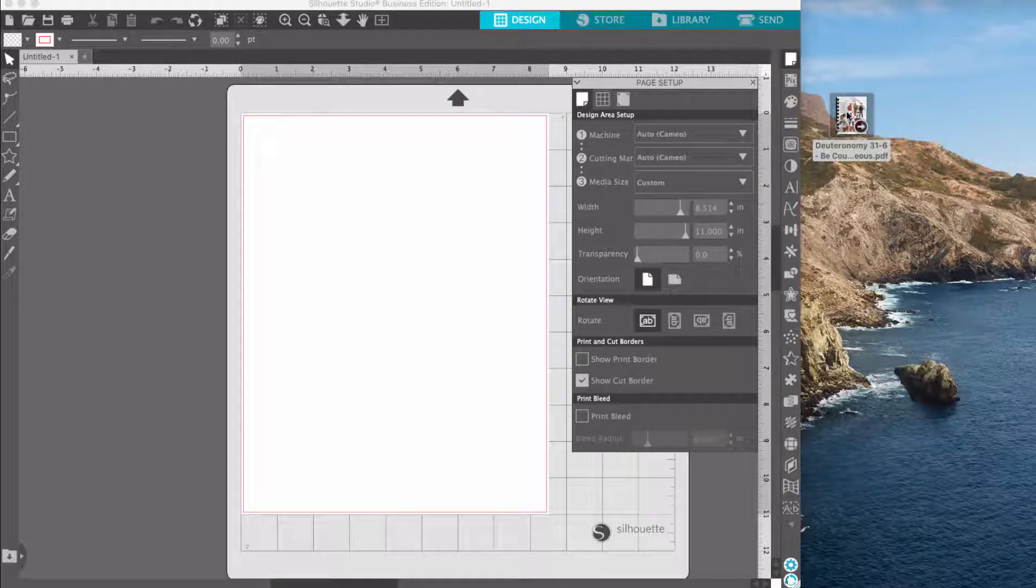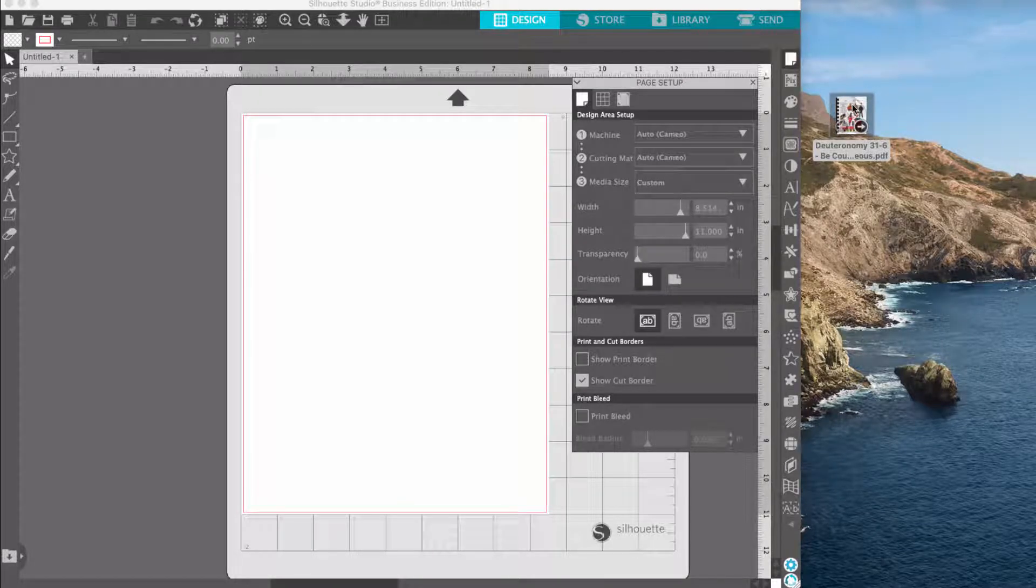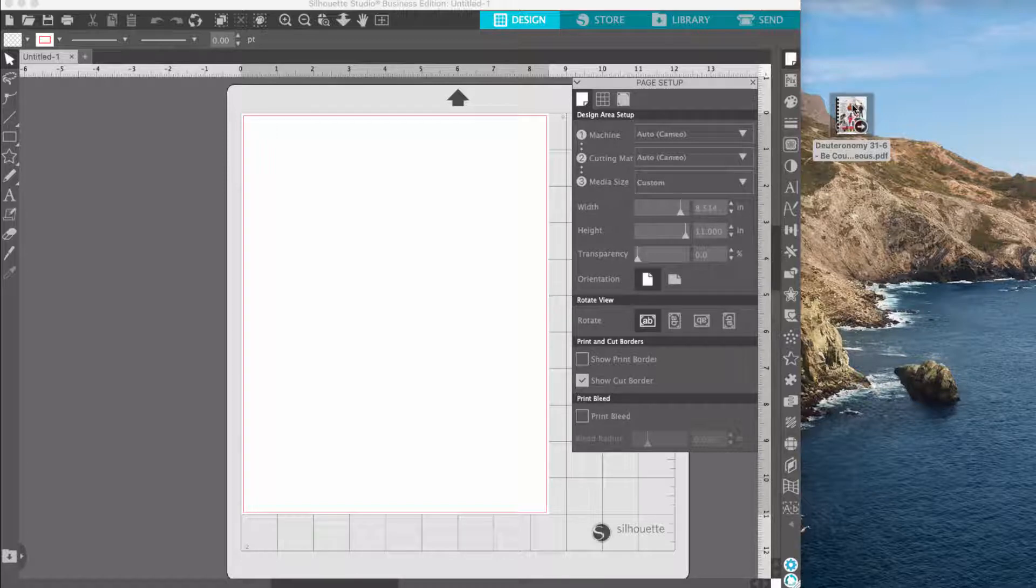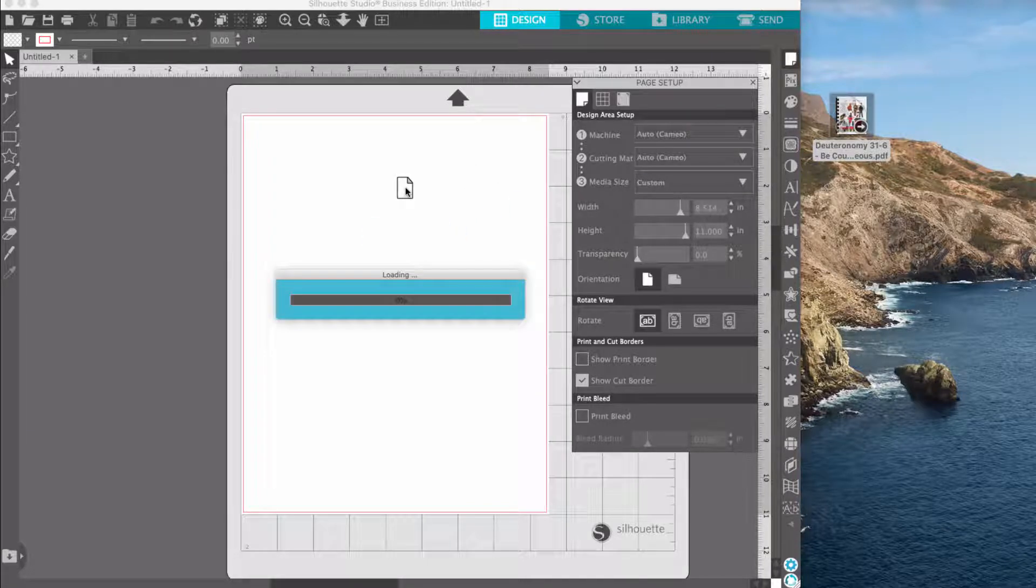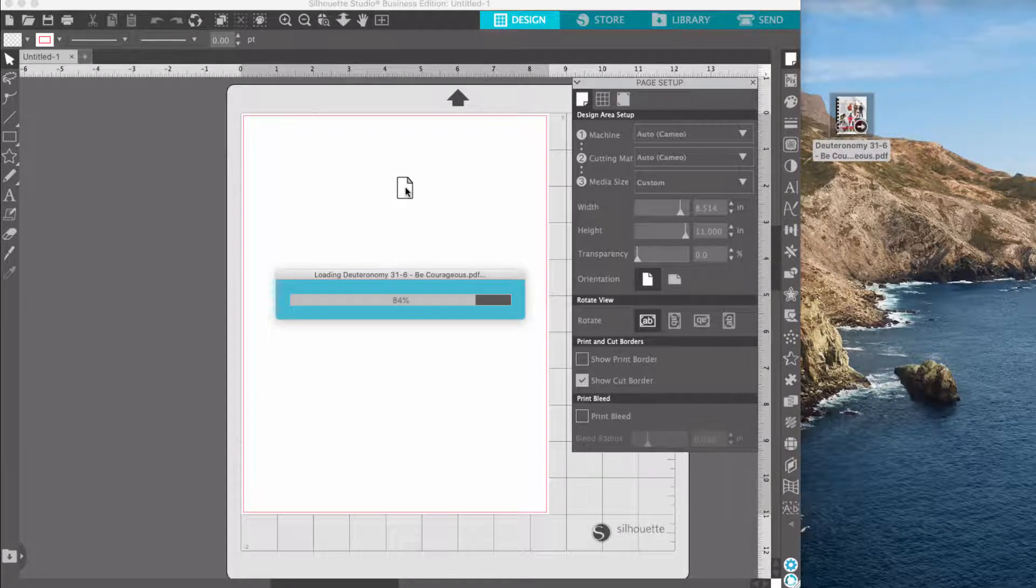Hi, Tracy here with BibleJournallyMinistries.com and today I'm going to show you how to resolve the problem with the Silhouette only being able to import the first page of any PDF.